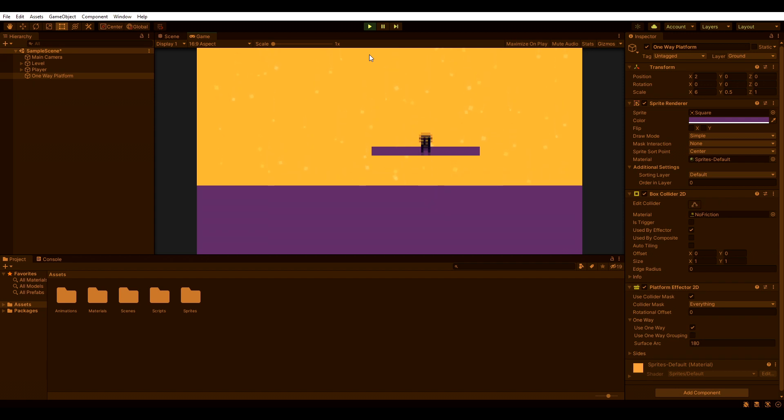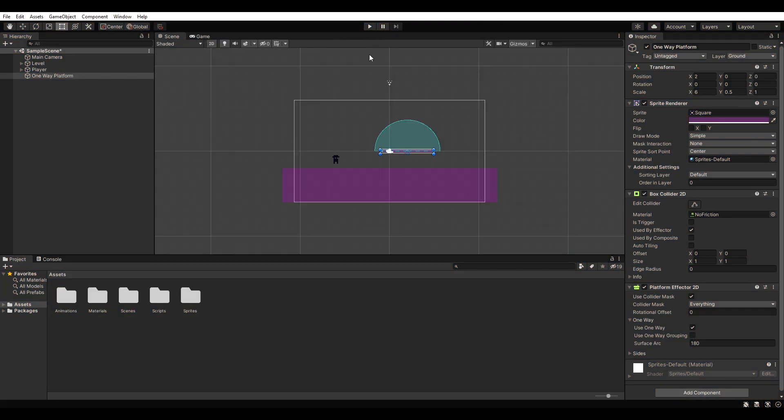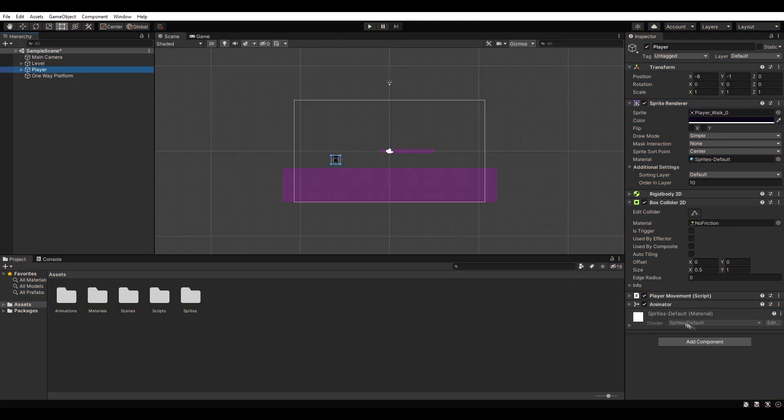The first part is done, but what's missing is the ability to jump through the platform from above. Let's add a script to our player and open it up.